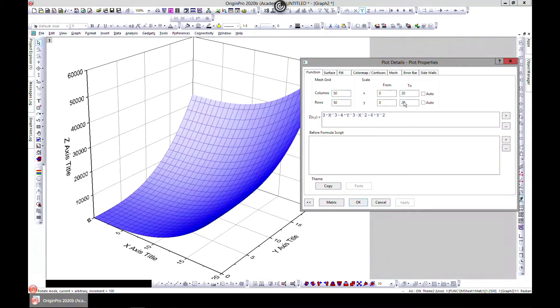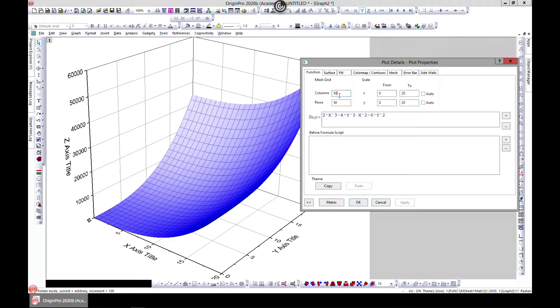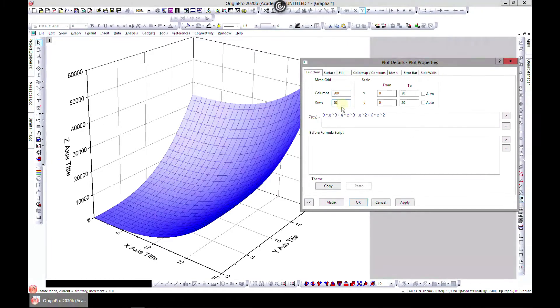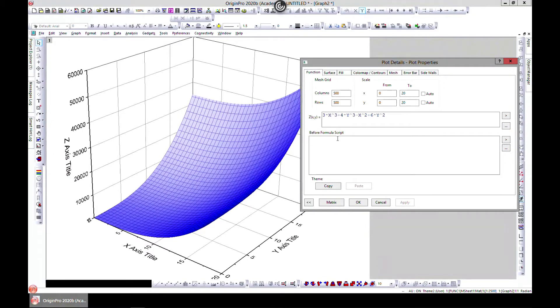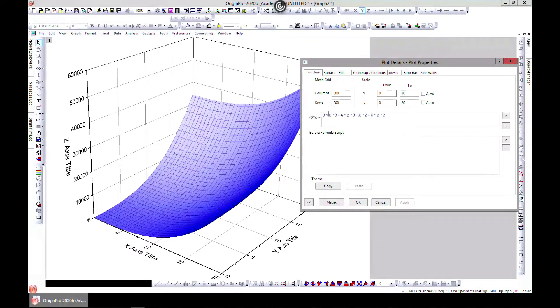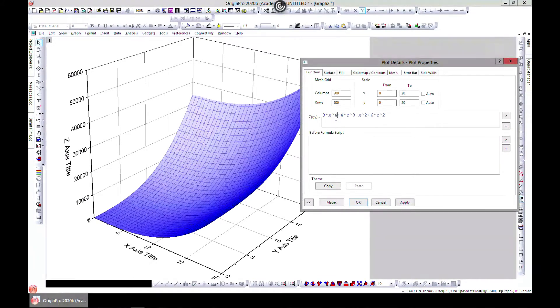And you can edit it in here if you want. Let's see if we change the mesh to 500. We make it more finer, I guess. And we can also change the scale or change the equation. Let's just make one 4 and hit apply.